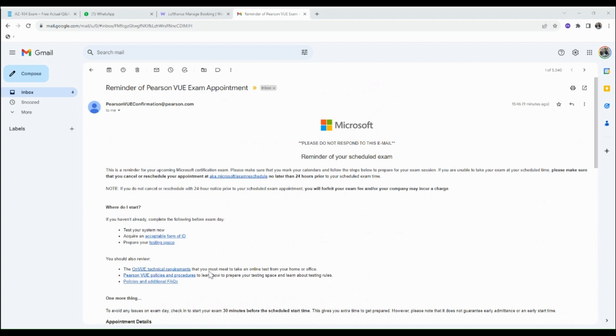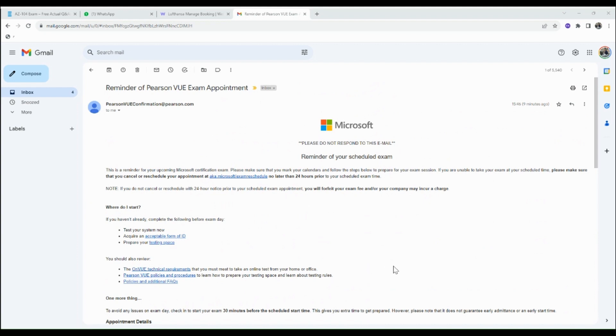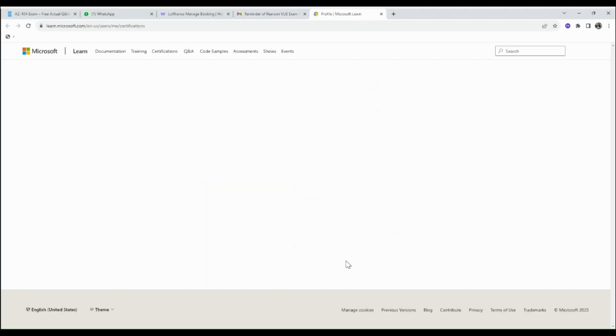...please make sure that you cancel or reschedule your appointment at aka.ms/examreschedule no later than 24 hours prior to your scheduled time. From this link, just click on the link.